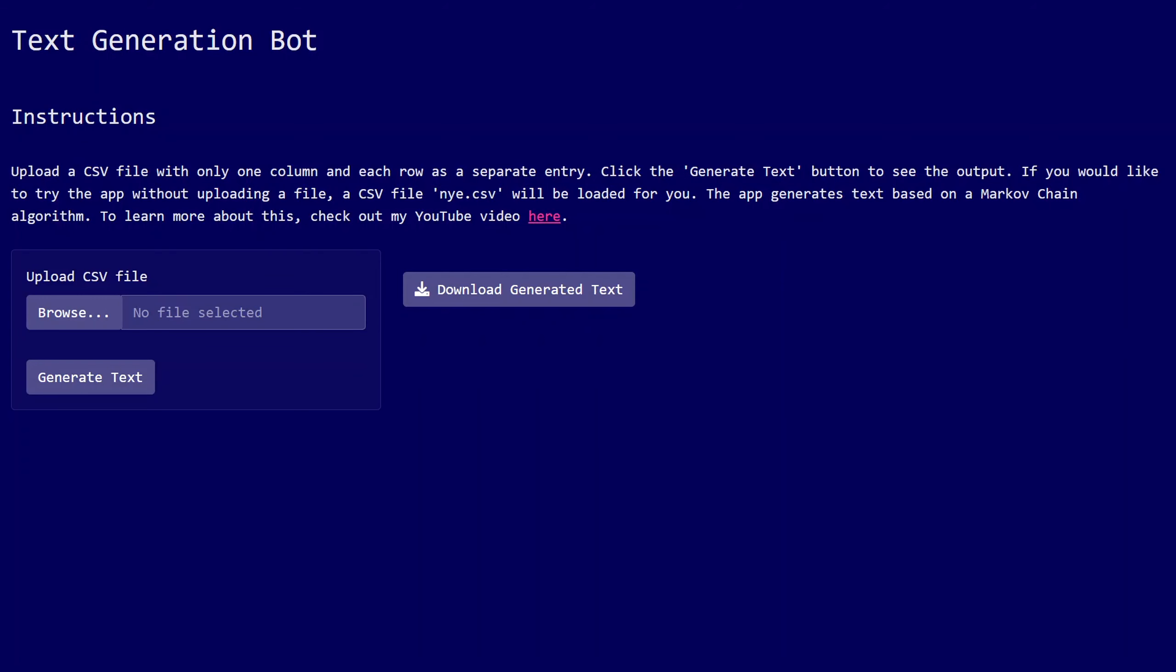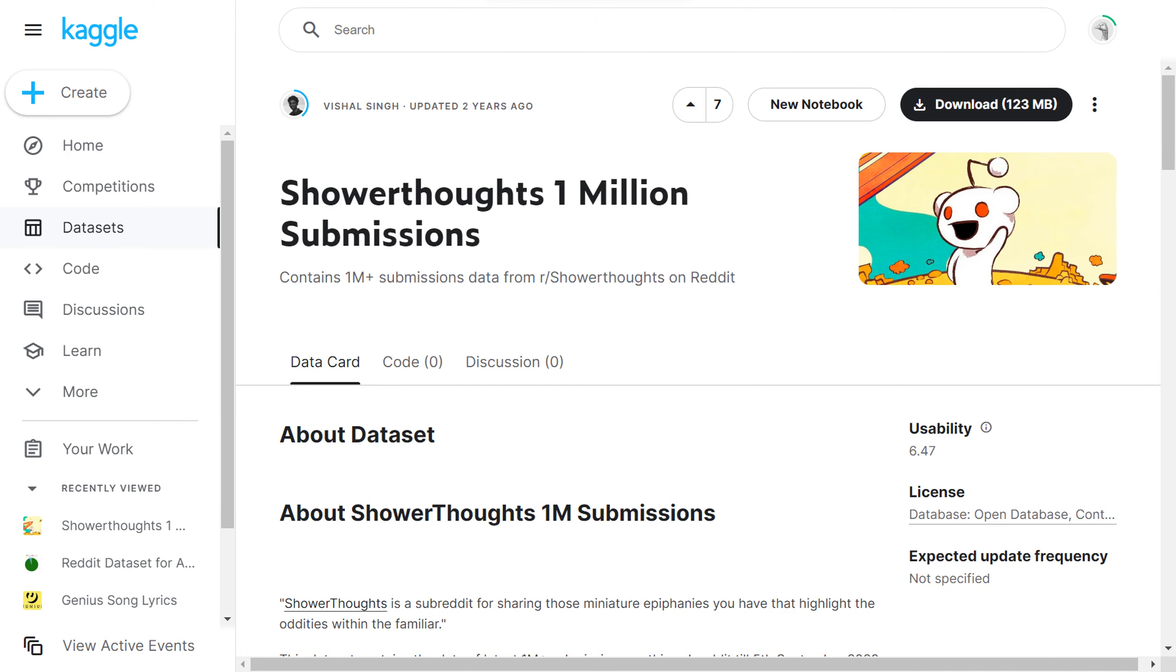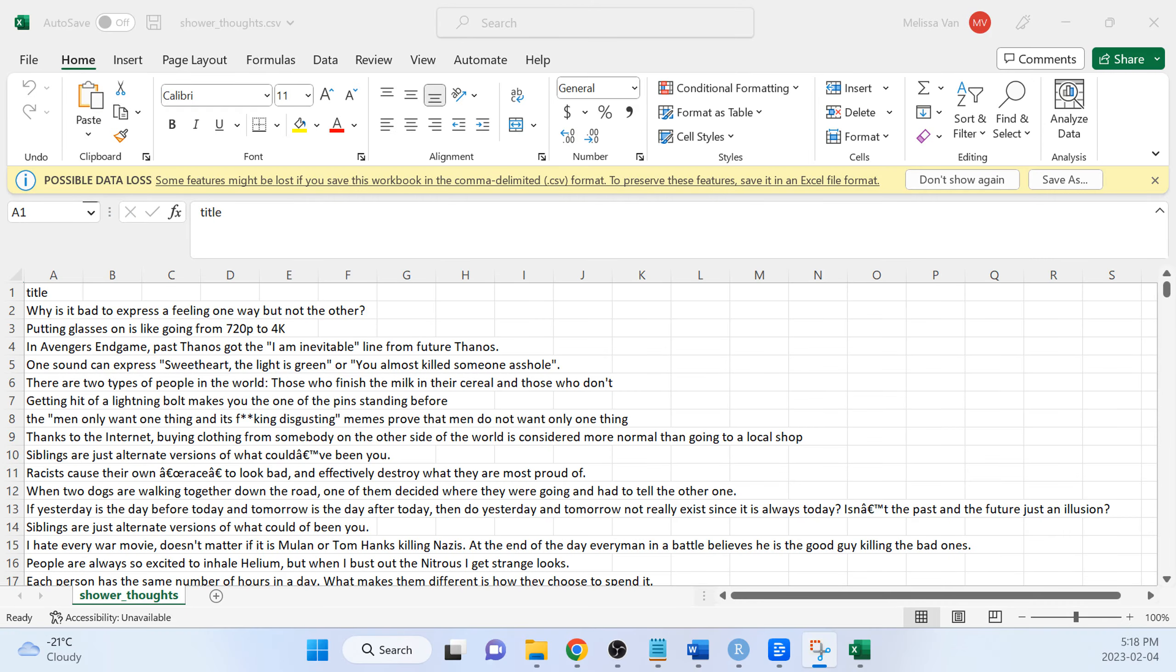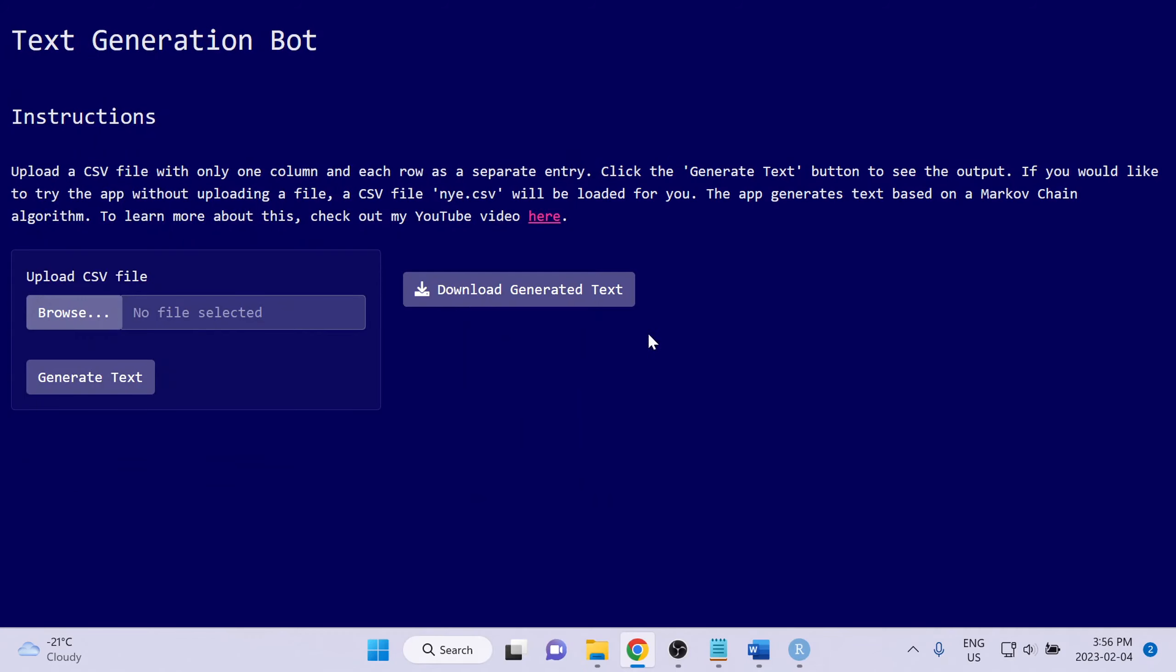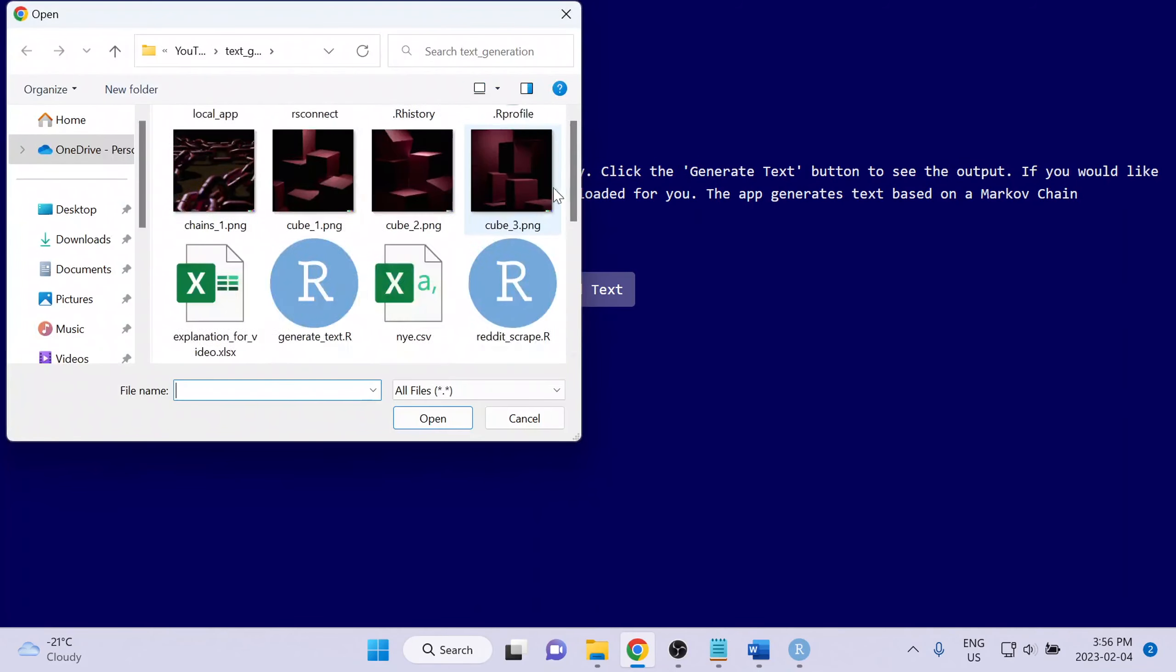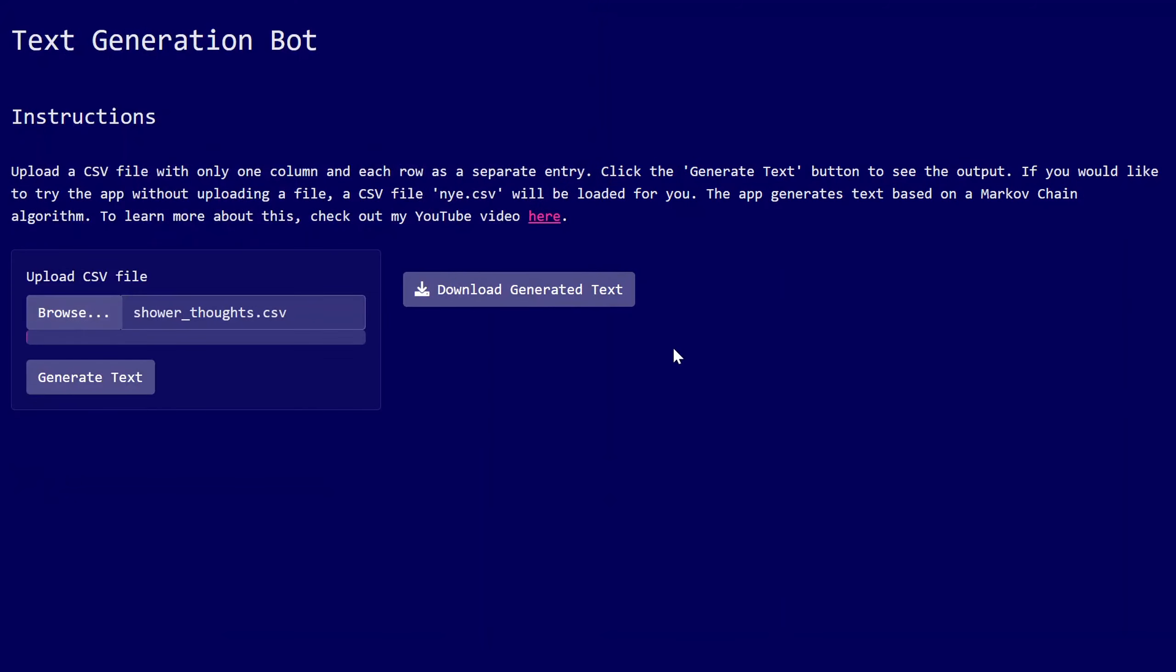If we want to generate some of our own shower thoughts, we can do so by giving this app a CSV containing shower thoughts that other people have really posted on this subreddit. I'm going to be using this dataset that I downloaded from Kaggle, which I'll link in the description of this video. And in order to make sure it's in the format that the app is expecting, I've gone ahead and pasted the shower thoughts into a CSV file that contains only one column and where each row is a separate entry. Now I'm going to upload this file to the app, which may take a minute since this file is about 100 megs. Once it's uploaded, I can click this generate text button and in a matter of just a couple minutes, it's going to generate completely new shower thoughts based on the ones that it was provided in the CSV.